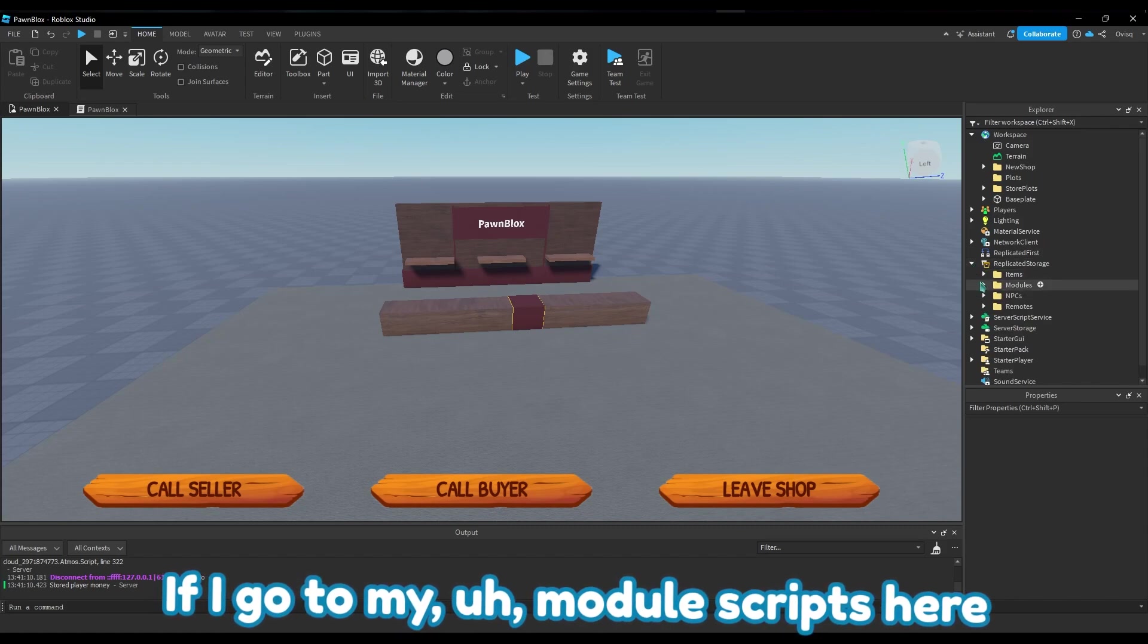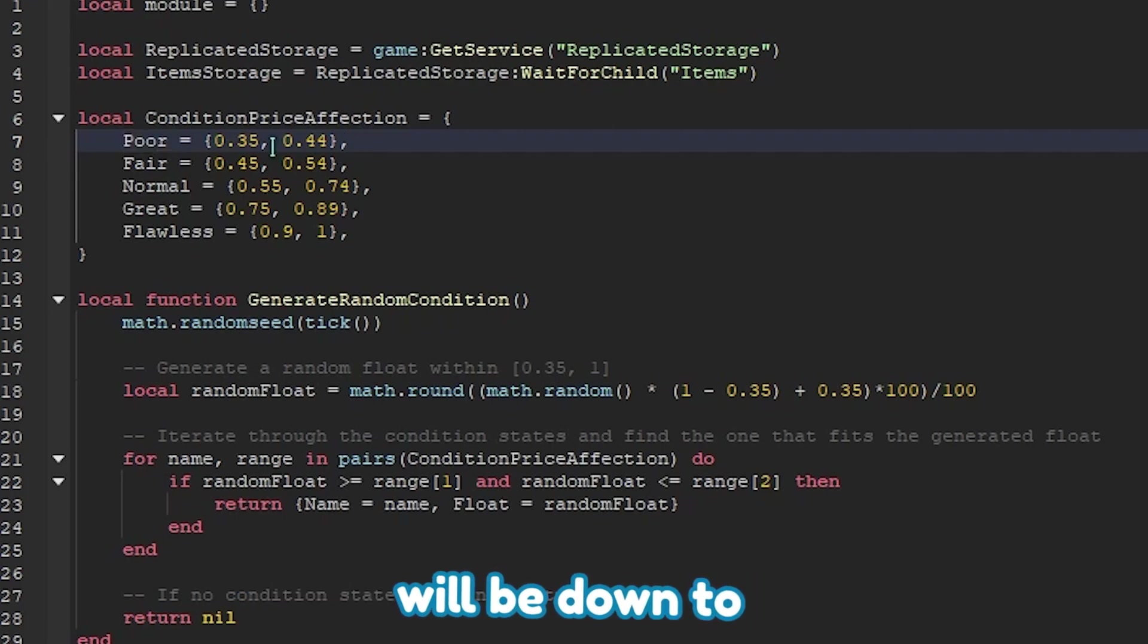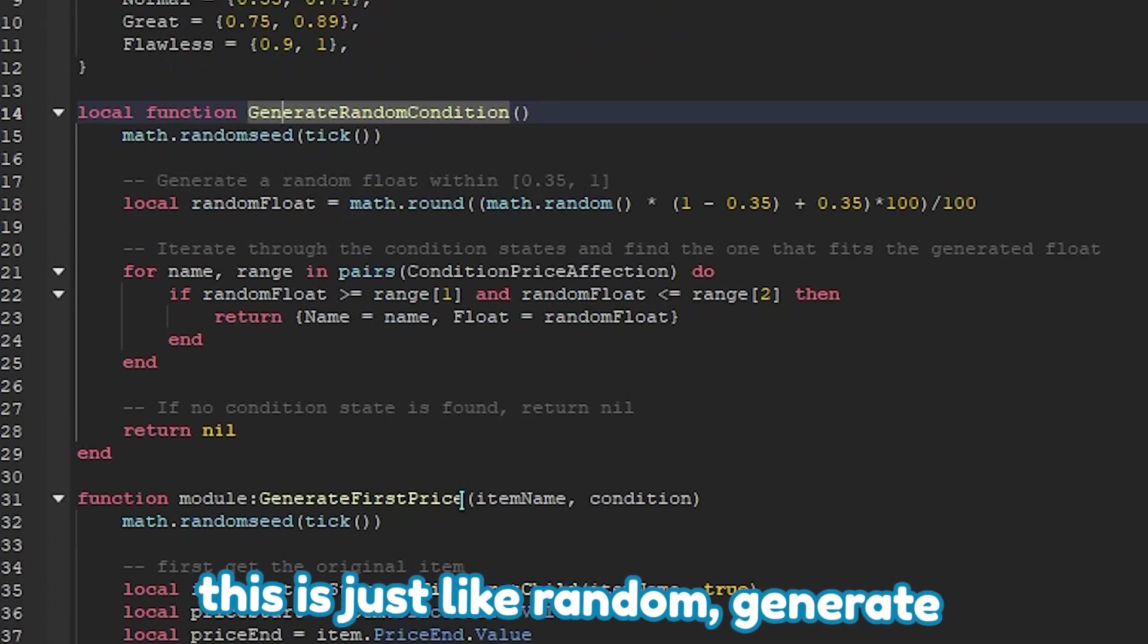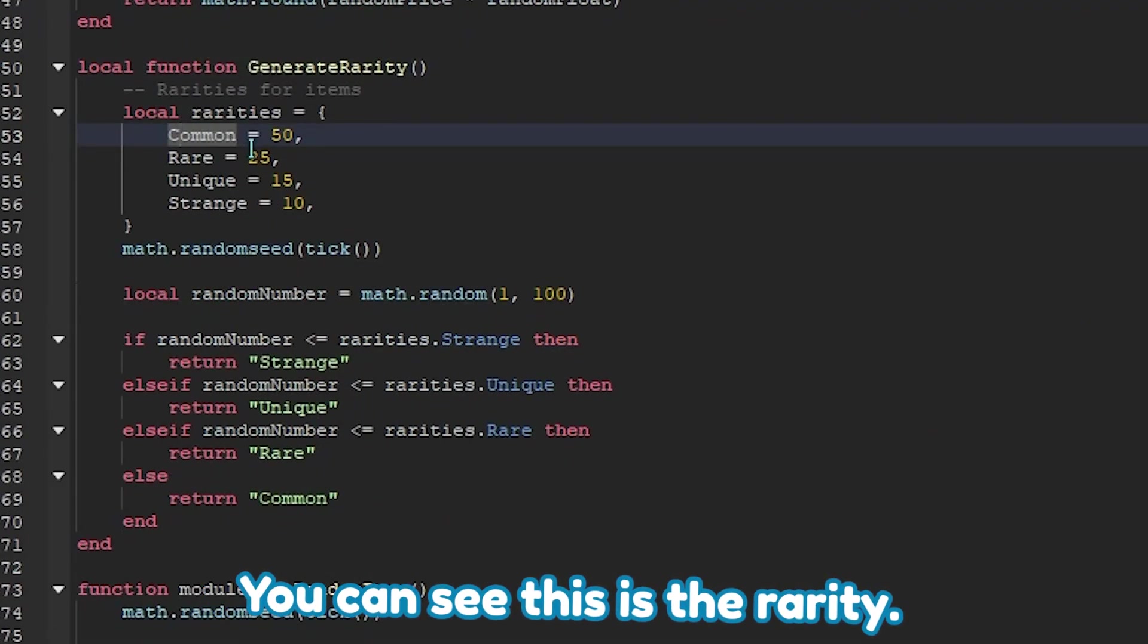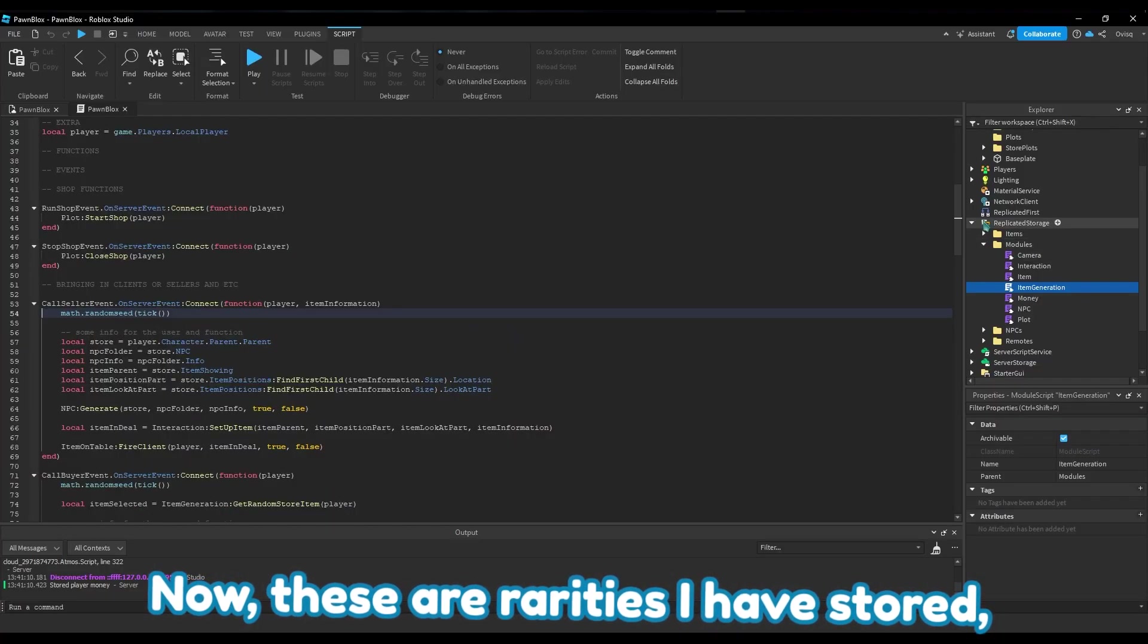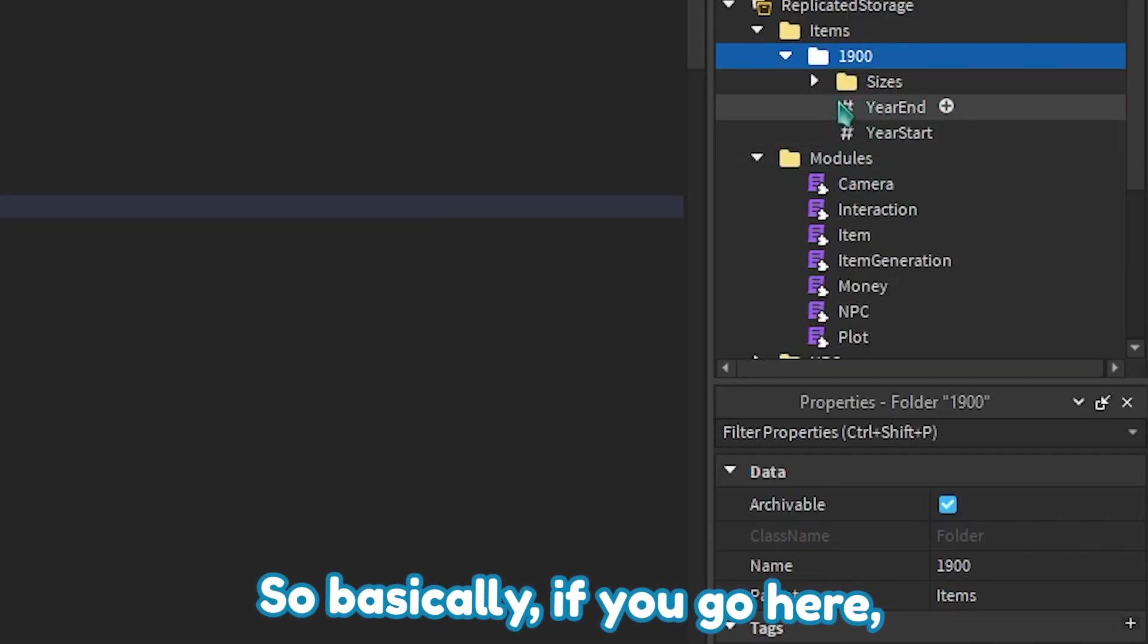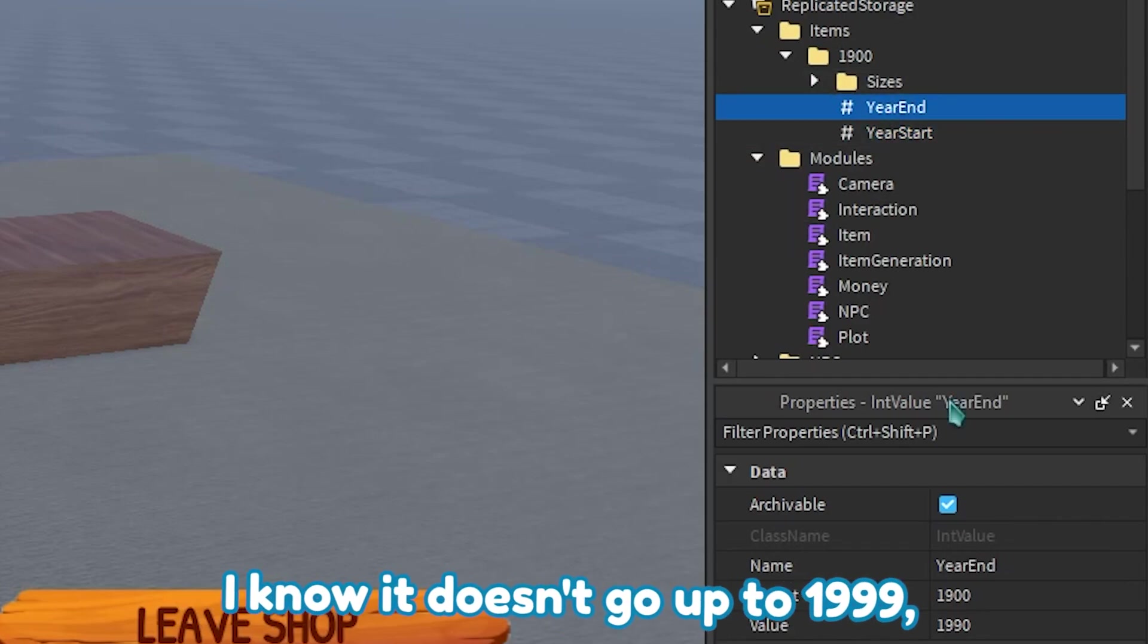If I go to my module scripts here where it generates the item, you can see the condition price affection. So basically if it's a poor item, you can see the price affection will be down to 35% to 44% of the actual item price. If it was flawless, 100% of its value. And then here you can see this is just like random - generate a random condition, generate a first price when the customer comes up to you, generate a rarity. You can see the rarity - there's a 50% chance on getting a common, 25% chance on getting a rare and unique at 15%, and a strange at 10%. Now these are rarities I have stored in my replicated storage items here.